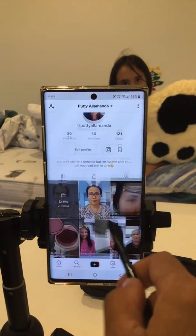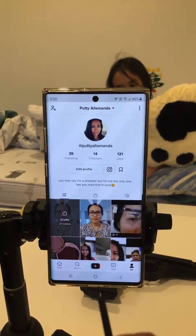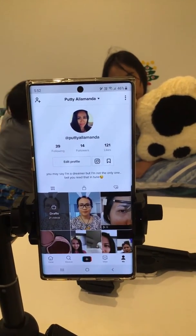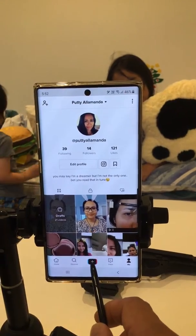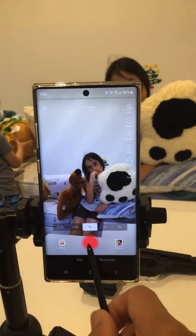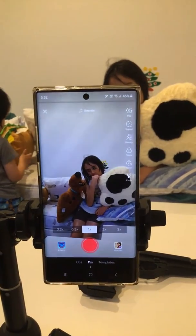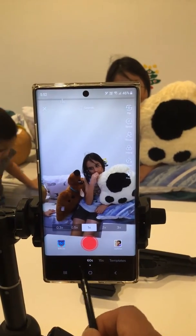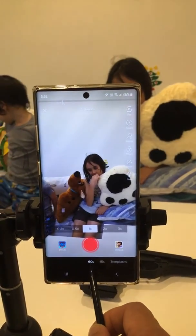The draft section is only visible to you. Now, when you want to start making a video, press the plus button in the middle and press the red button to start recording. TikTok has two durations: 60 seconds or 15 seconds.